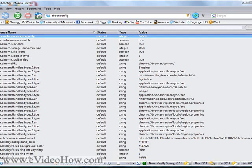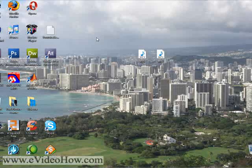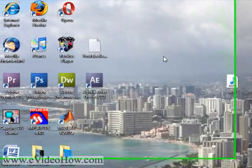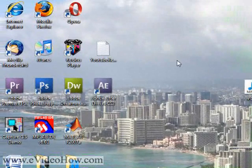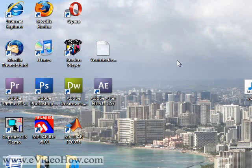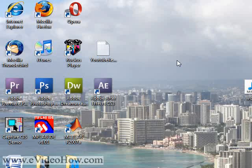So you can exit out of Firefox. Next time you restart it, hopefully it'll be a lot faster. Thanks for watching this video, brought to you by eVideoHow.com. Remember to watch this video and all my other videos in high quality. Please visit my website at eVideoHow.com.